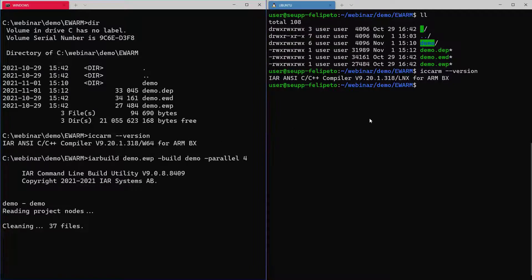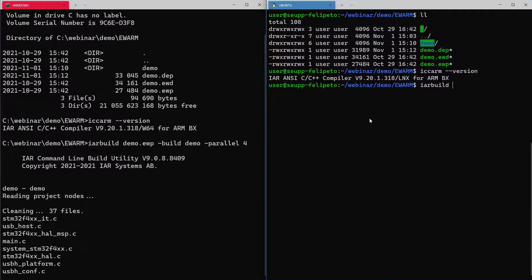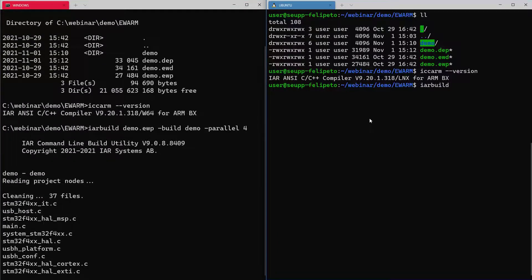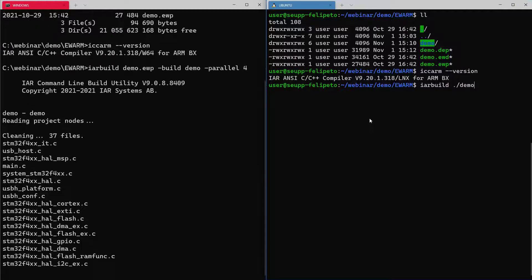It's starting the build here already on Windows. We can do the same on Ubuntu. We invoke IAR build and exactly the same project name here.